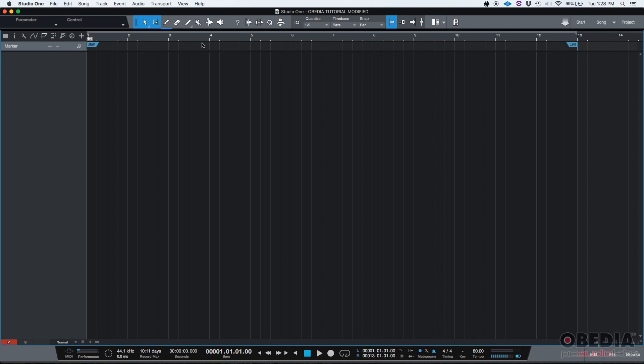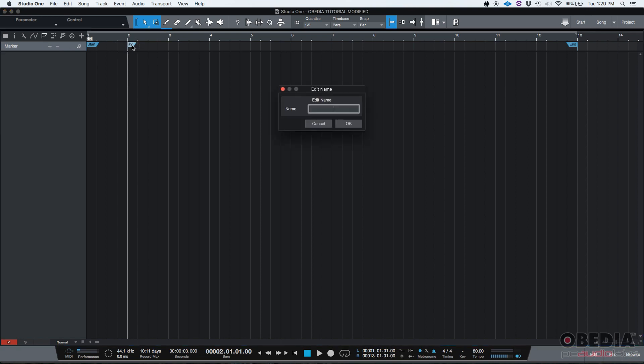Let's say that you want to add a marker on bar number two that says verse. If you click there, now your playback is set to where it says marker, you're going to see a plus and a minus sign. If you do the plus sign, it says number two. Now if you double click on it, you can rename it. Let's type verse one.